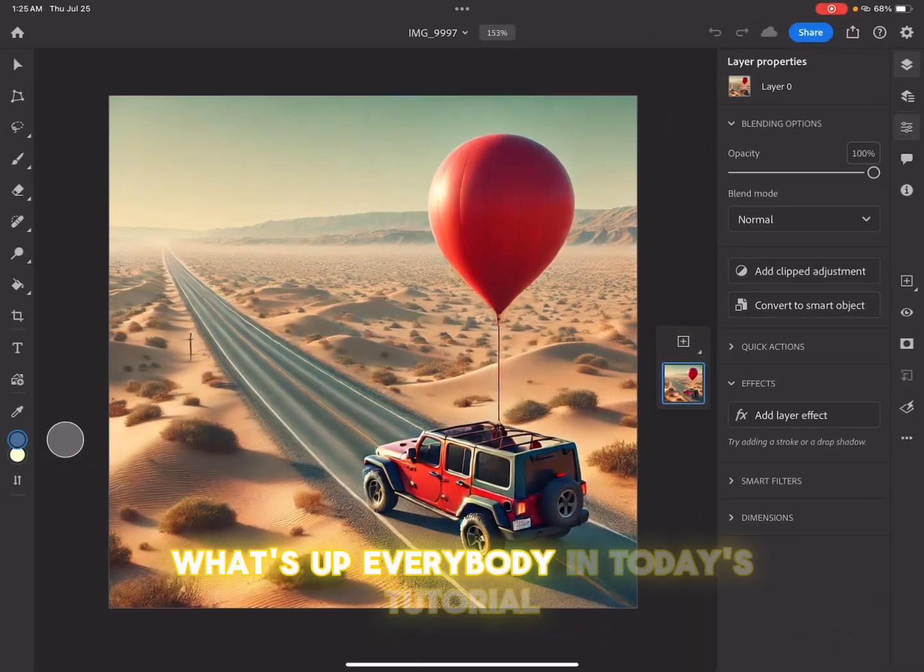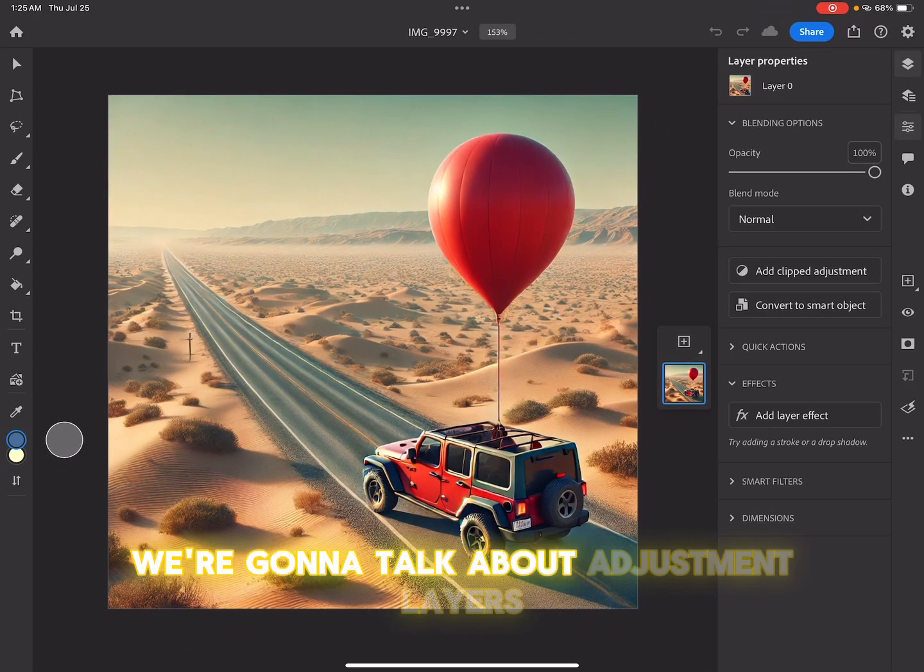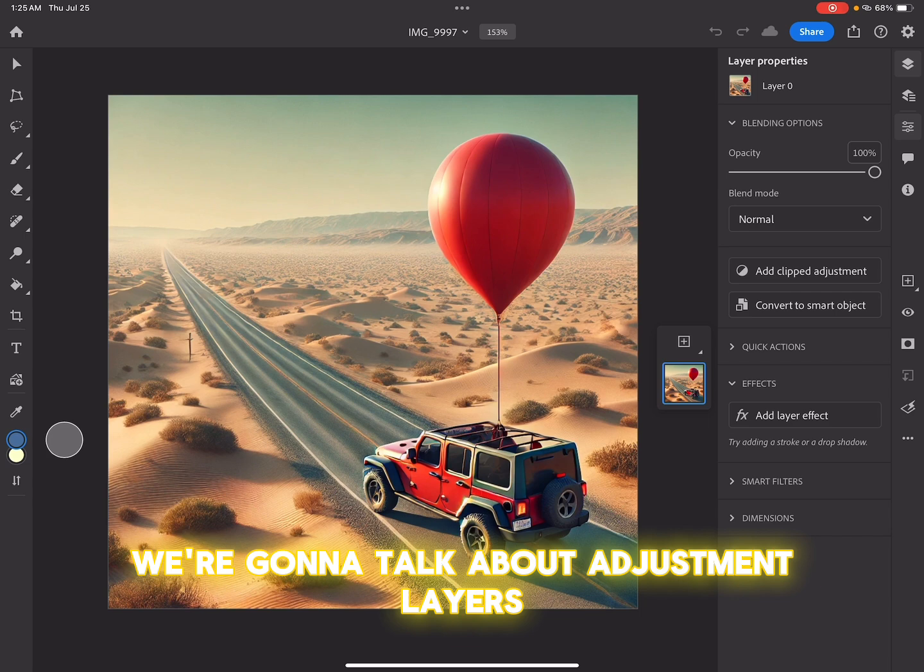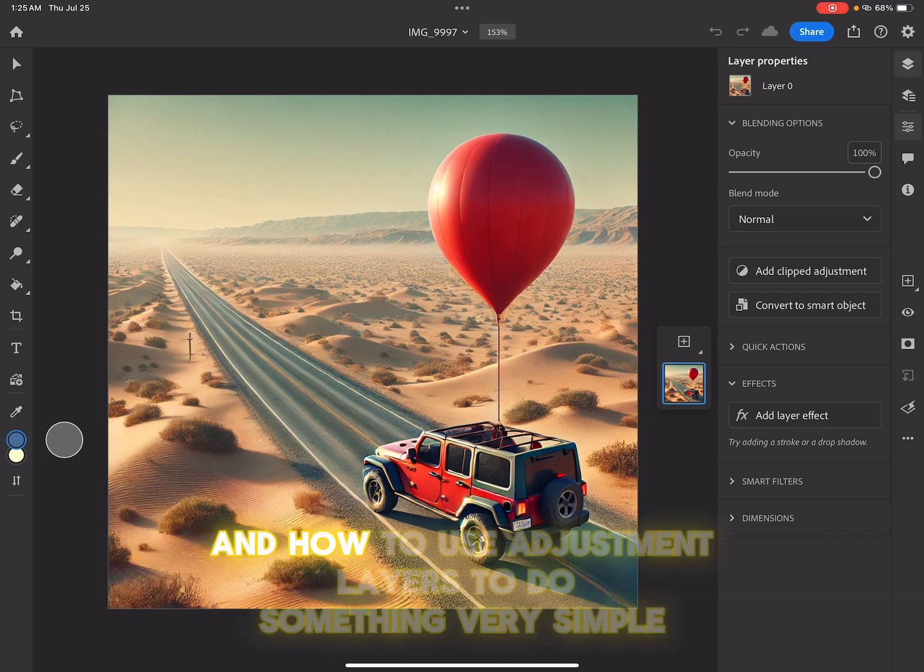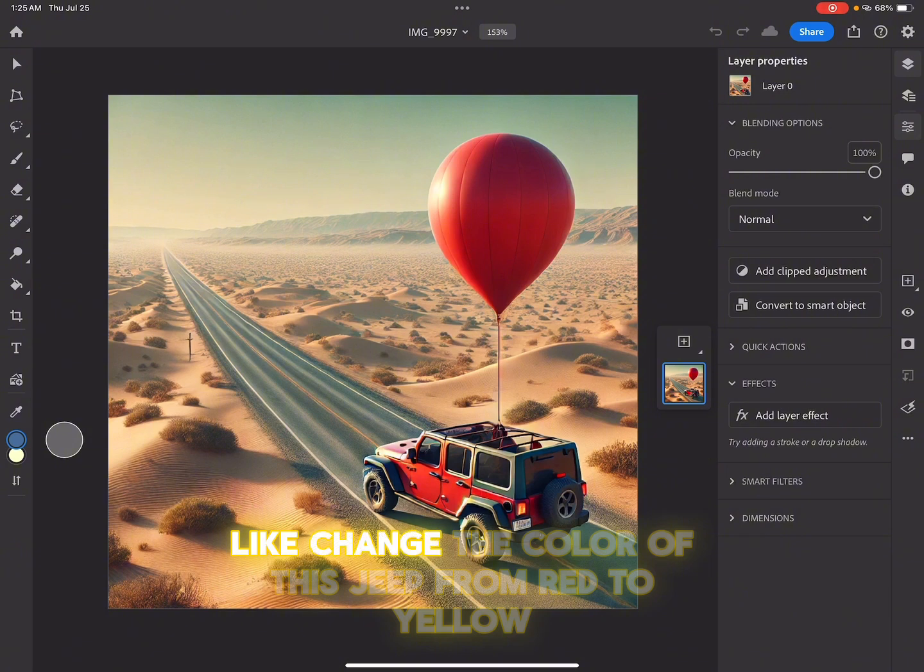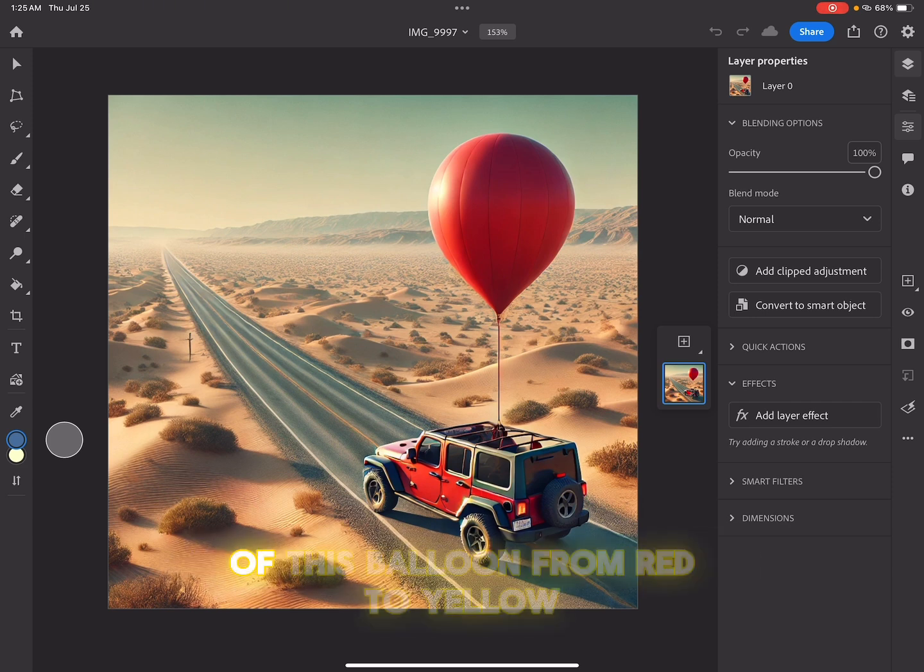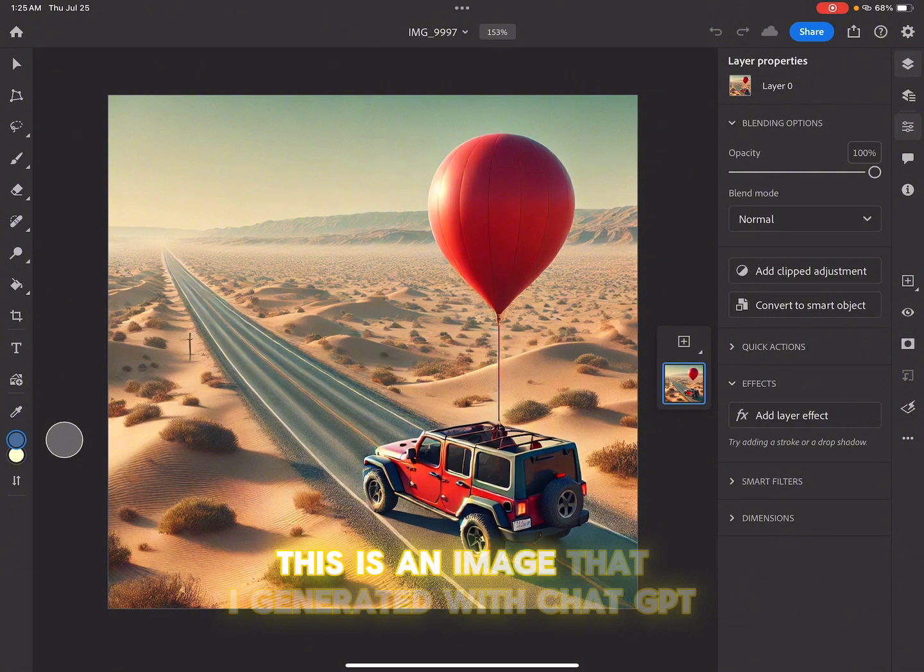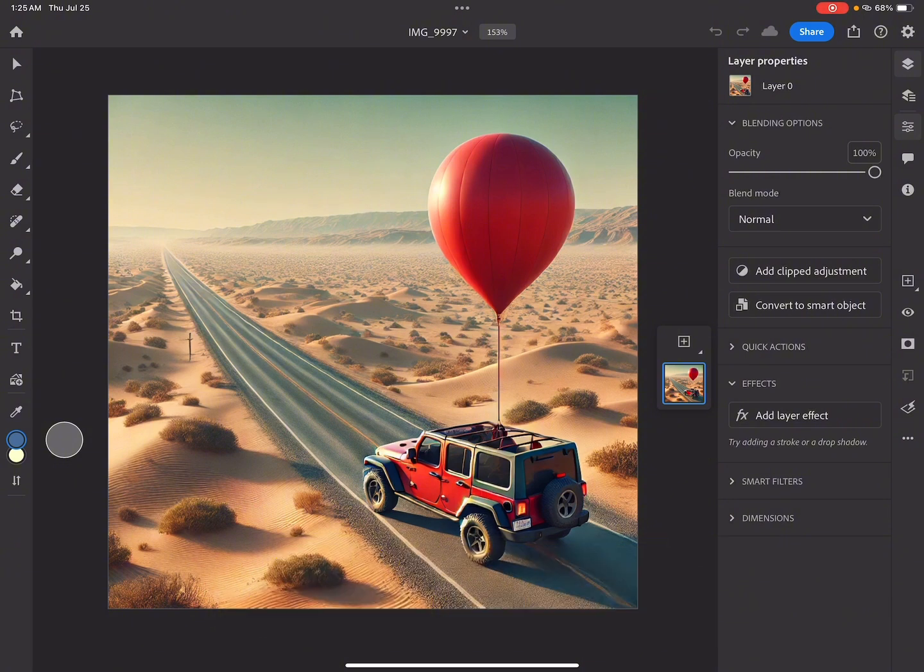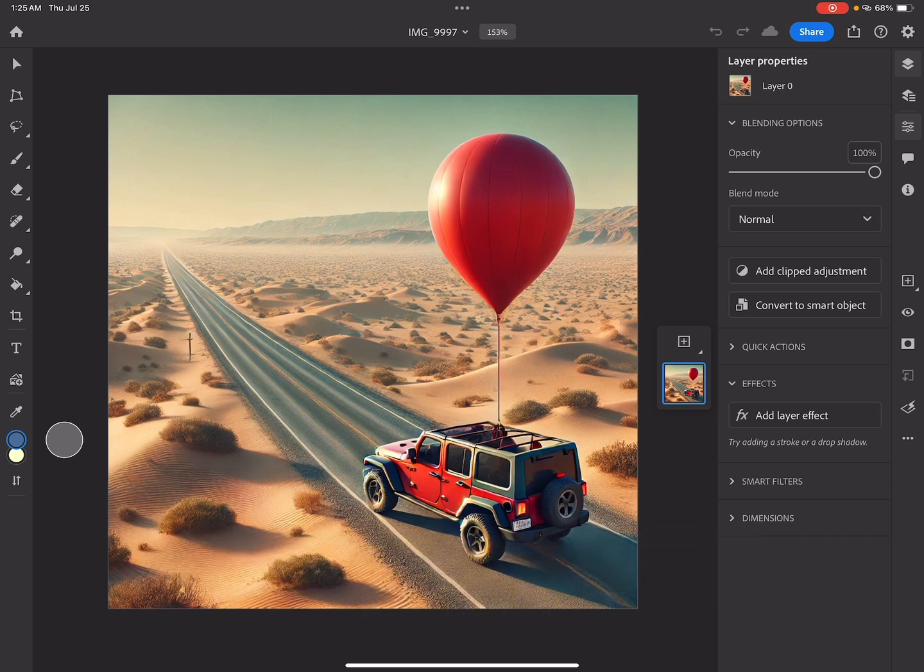What's up, everybody? In today's tutorial, we're going to talk about adjustment layers and how to use them to do something very simple, like change the color of this Jeep from red to yellow. We're also going to change the color of this balloon from red to yellow. This is an image that I generated with ChatGPT. Without further ado, let's get to it.